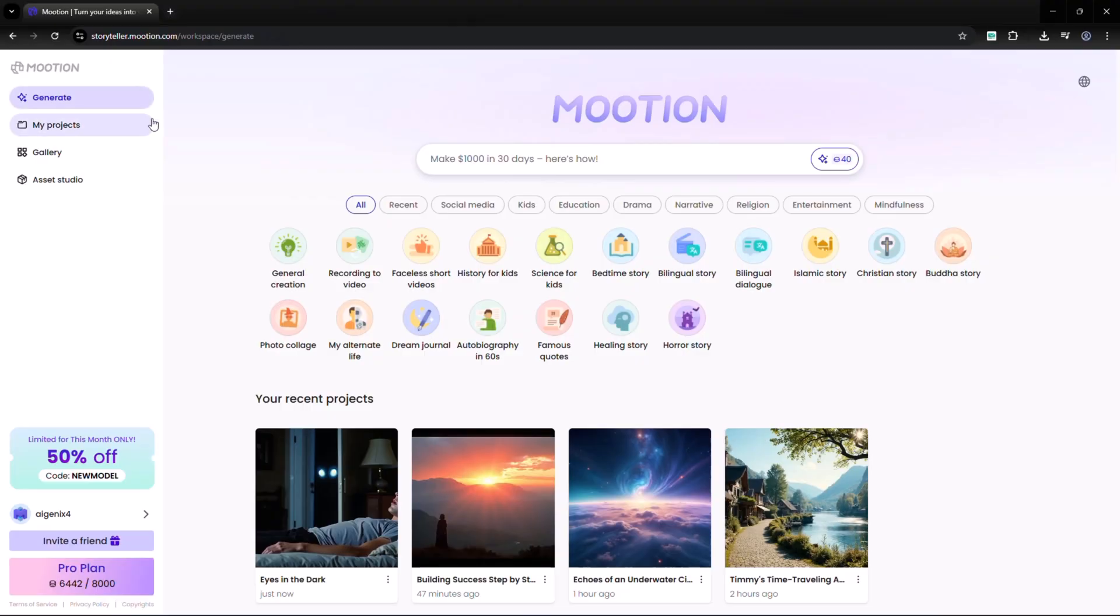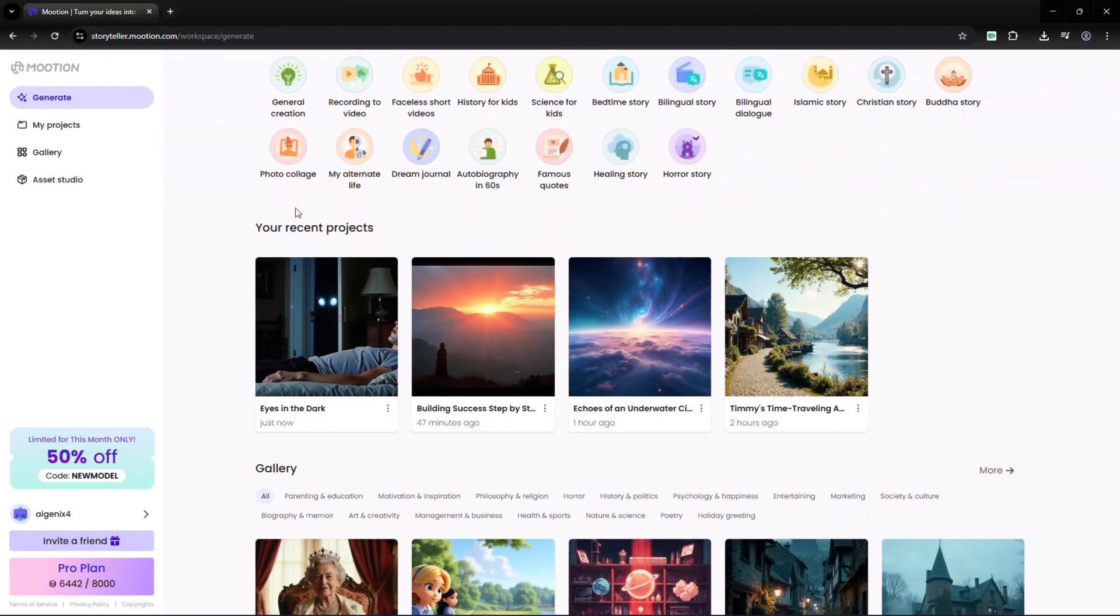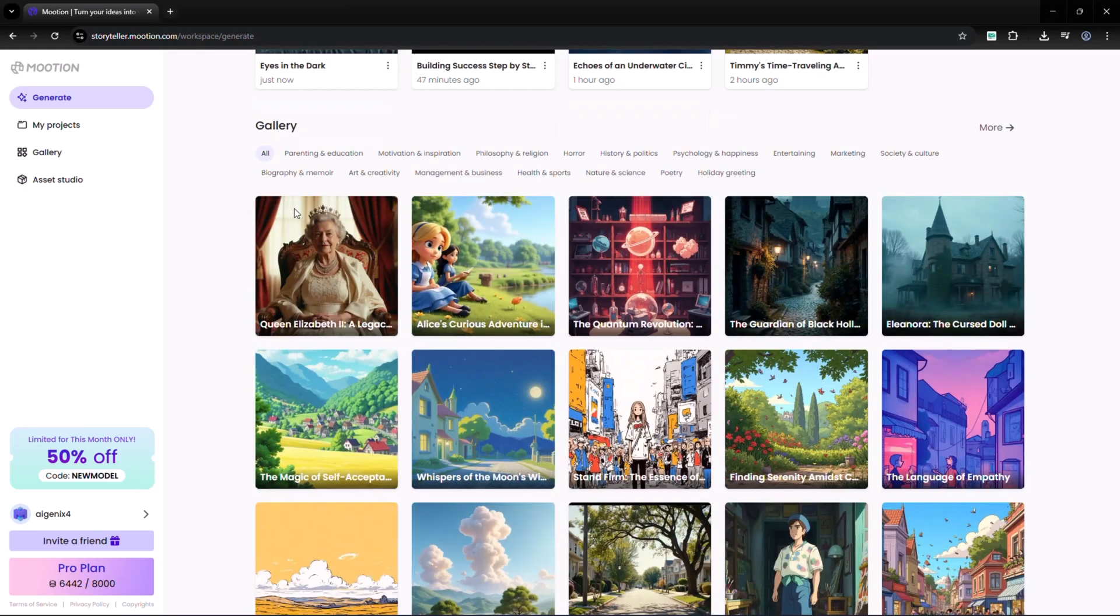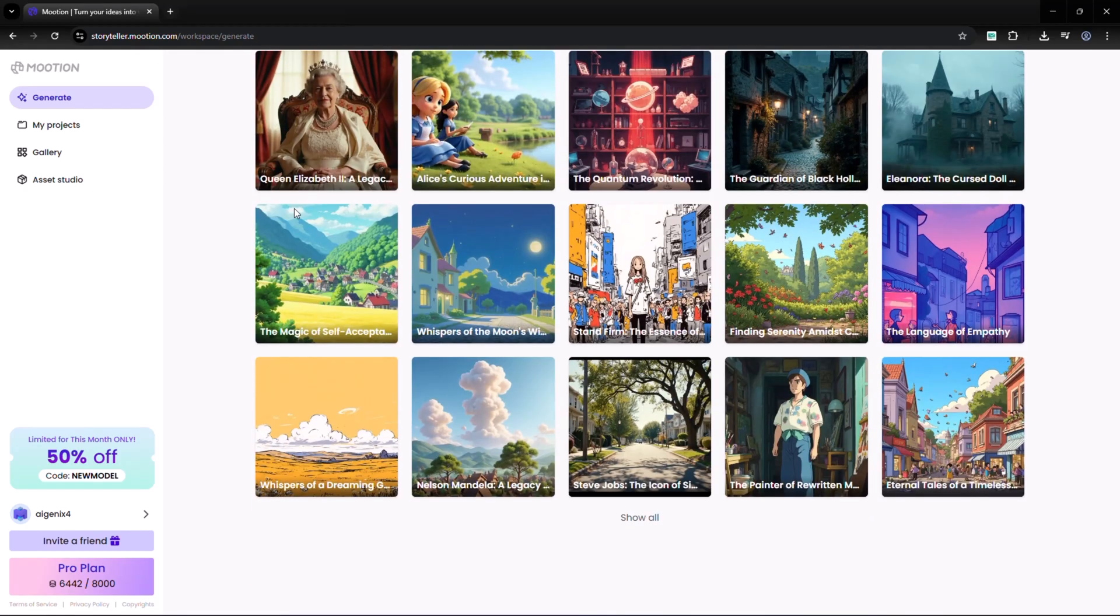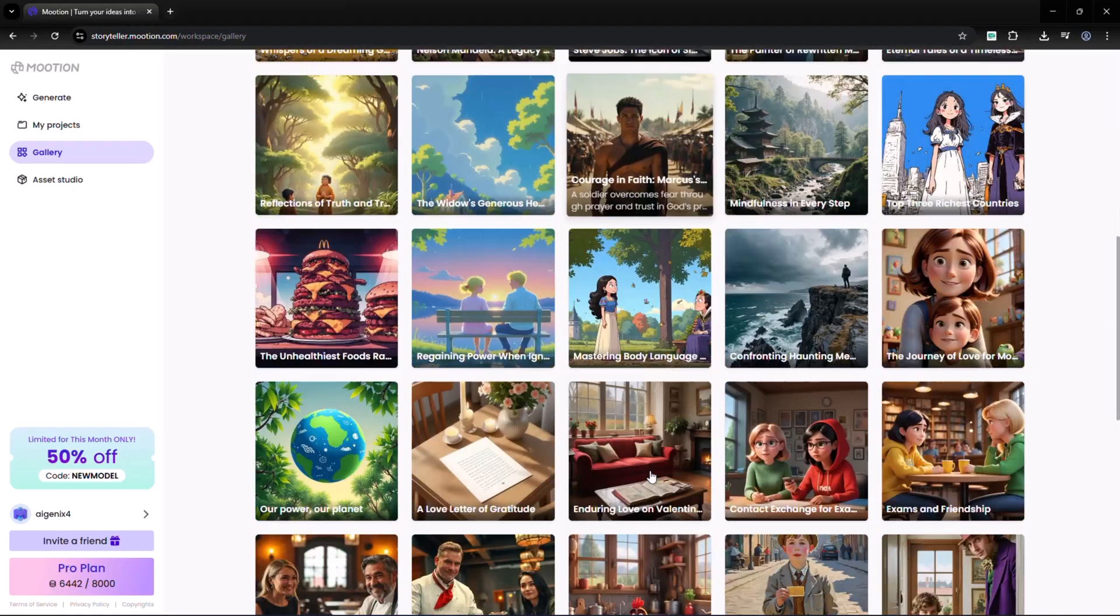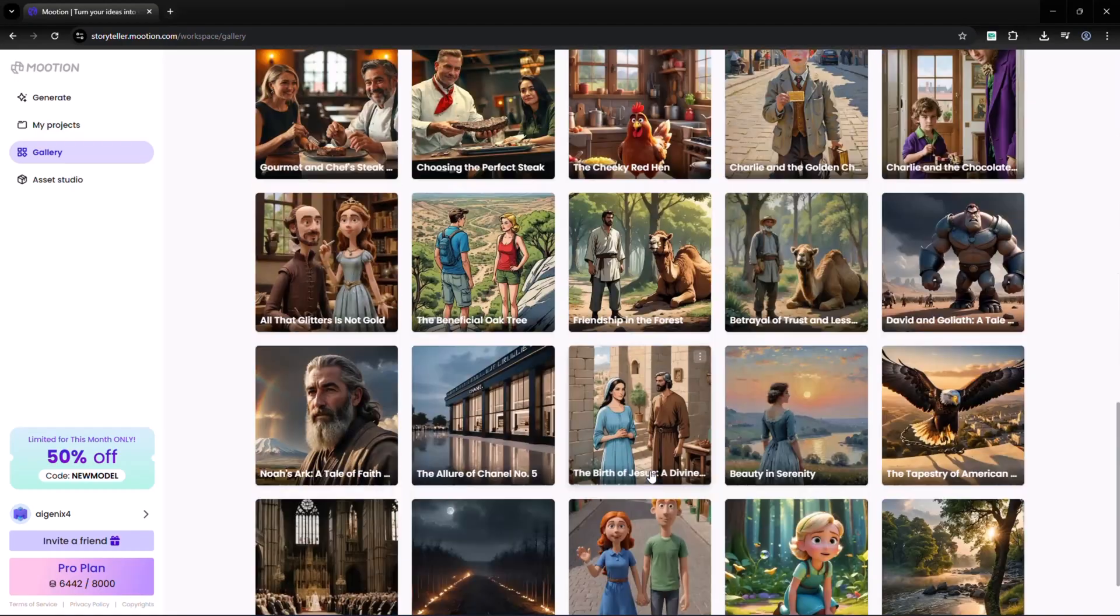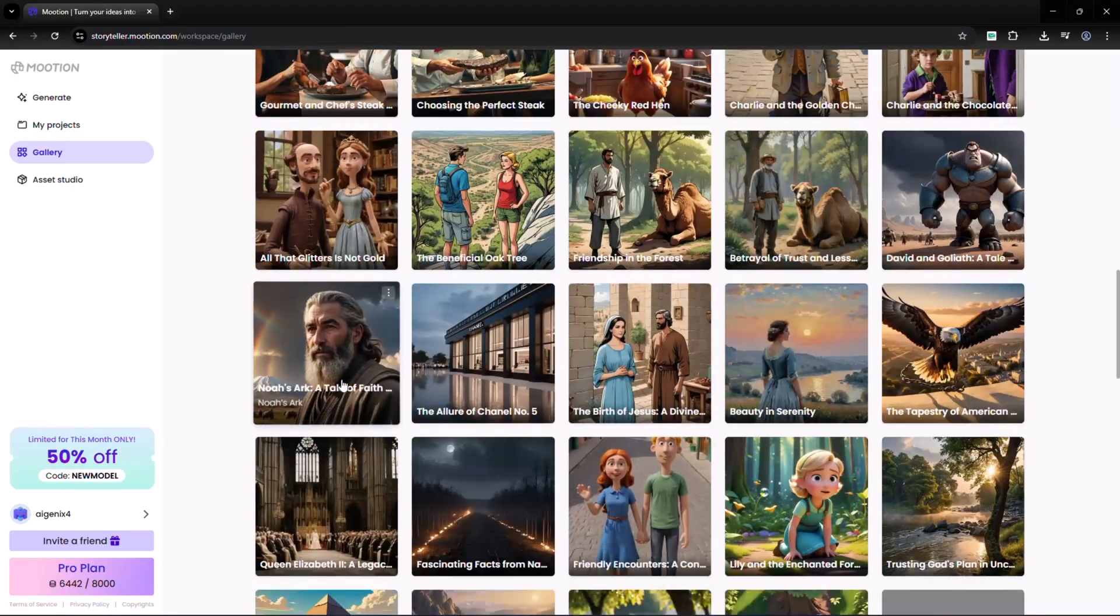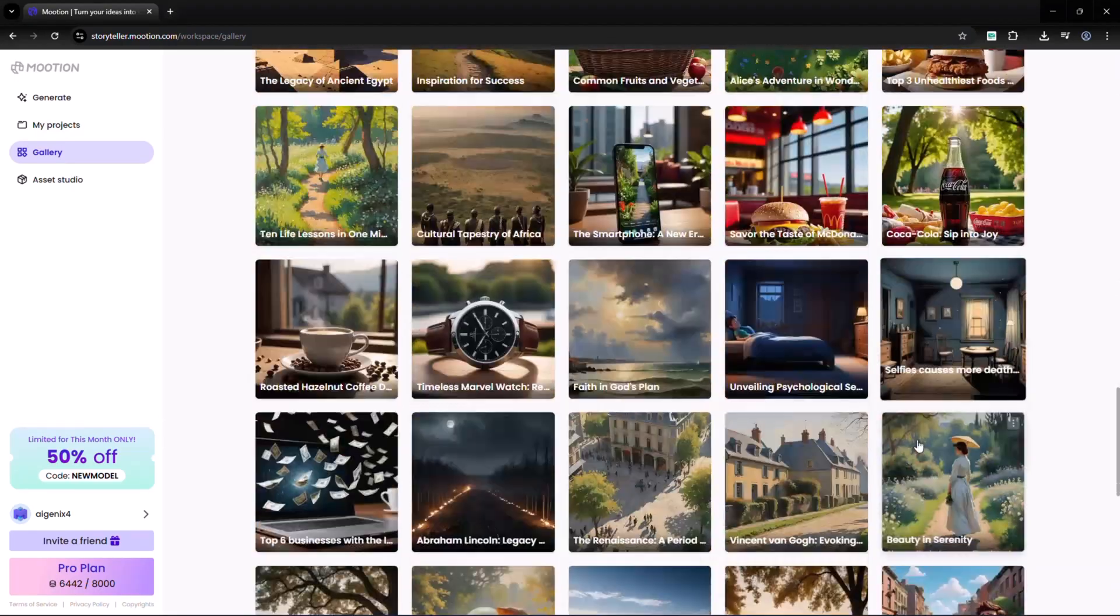So if you want to save time and bring your ideas to life with AI, motion.ai is definitely worth checking out. I'll leave the official link down in the description so you can try it for yourself today. Dive in and start creating your own videos in just a few clicks.